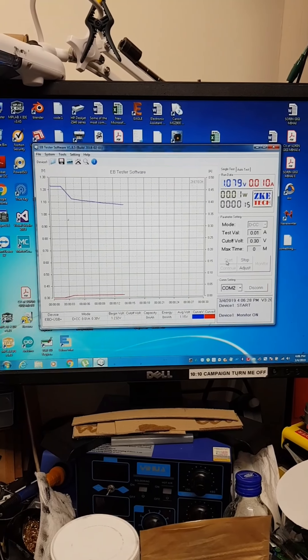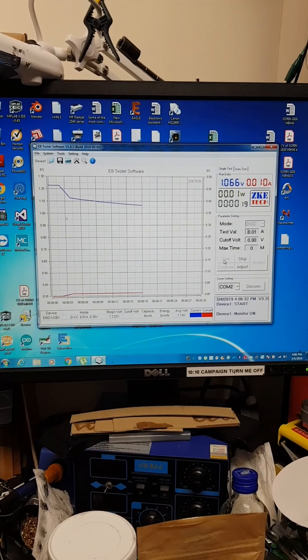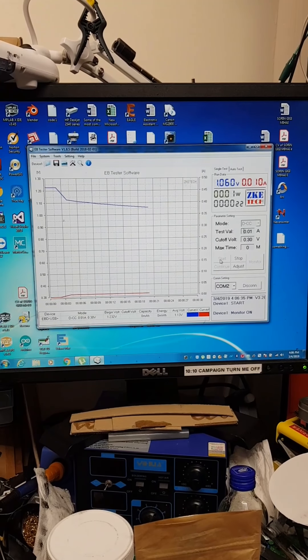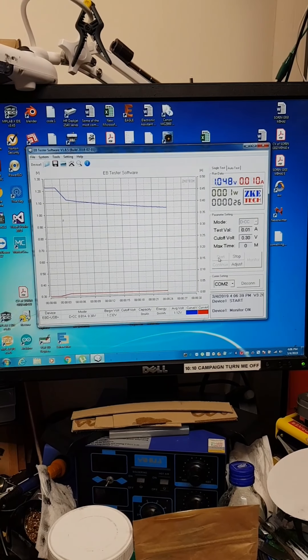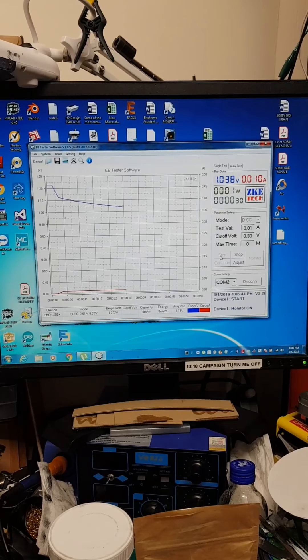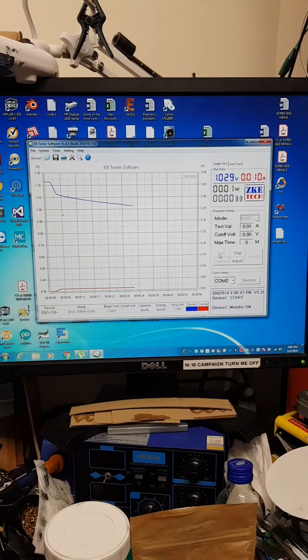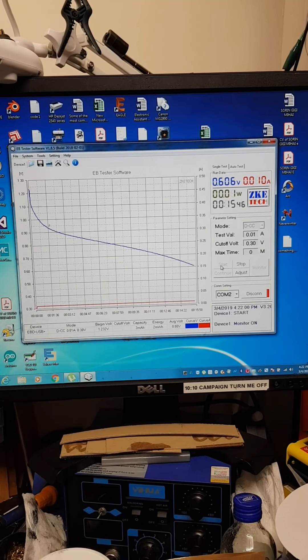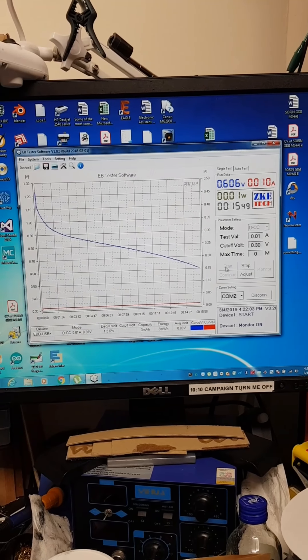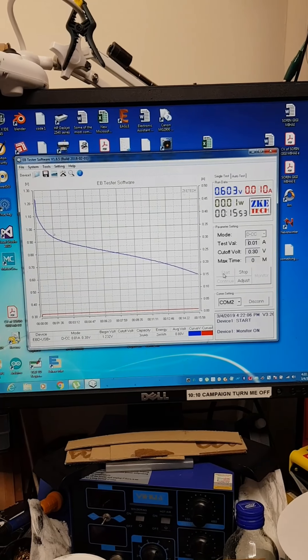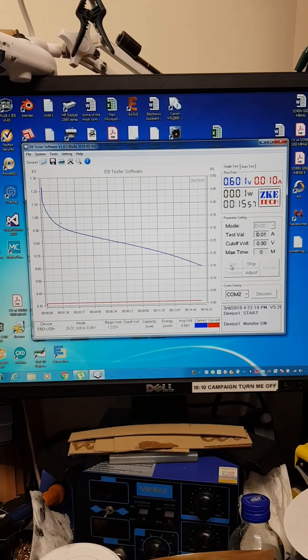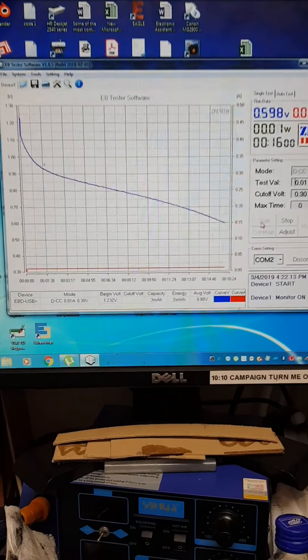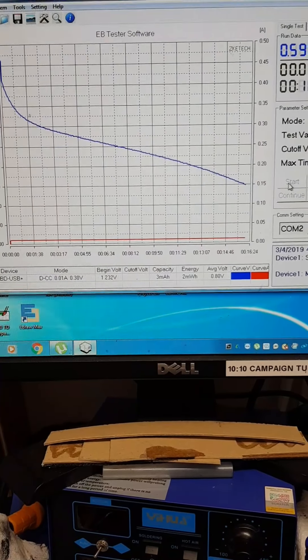The discharging slope is a friendly one. We'll leave it running and I'll come back at the end. We are now on 15-16 minutes of running, still have 0.6 volts. The slope is, as I was saying, friendly. We're at 3 milliamp hours, 2 milliwatt hours. Looking good.